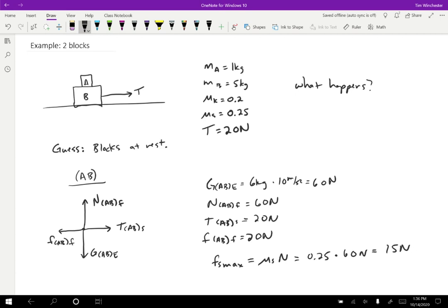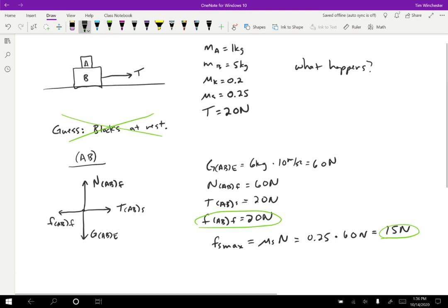I can't have the friction exceed the maximum friction, which means that this is not right. My initial guess is not correct — the blocks do not stay at rest. The tension force is enough to overcome the friction. So let's then assume that the blocks slide together.